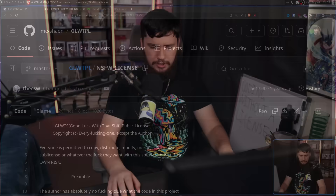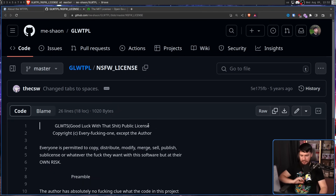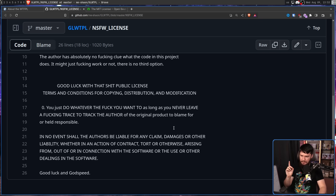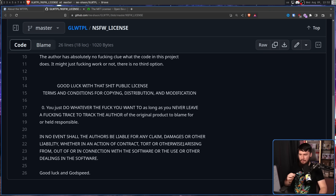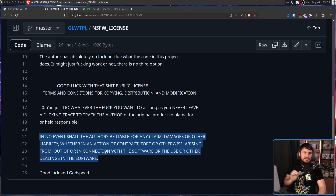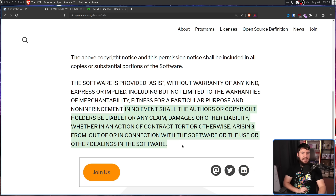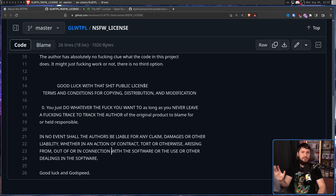The next license is a very similar kind of license with one interesting addition. This is the GLWTS license, or the Good Luck With That S license, also called the Not Safe for Work license. It's pretty much the same thing, with this addition at the bottom: 'In no event shall the authors be liable for any claim, damages, or other liability, whether in an action of contract, tort, or otherwise, arising from, out of, or in connection with the software or the use or other dealings in the software.' That sounds very legalese — and there's a good reason for that, because it's literally just copied from the bottom of the MIT license.